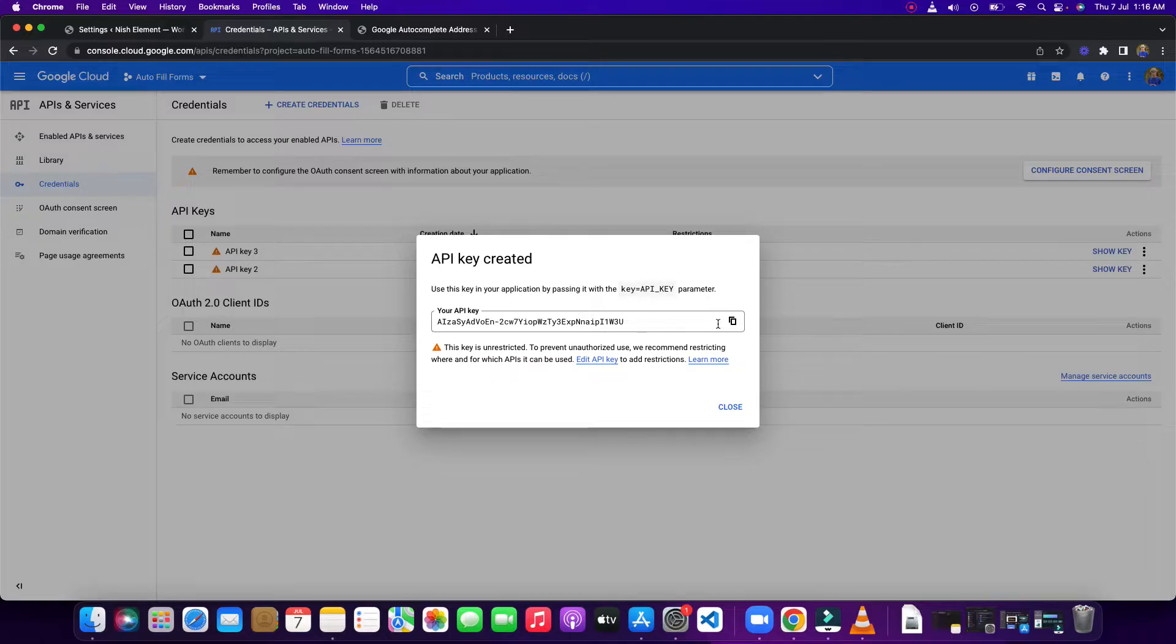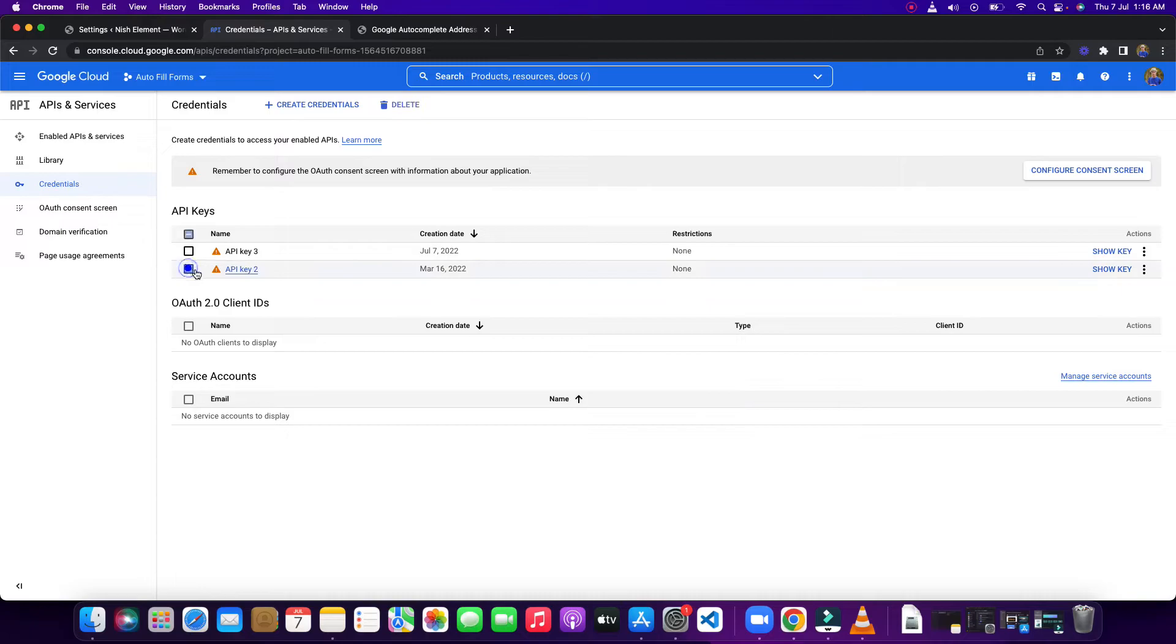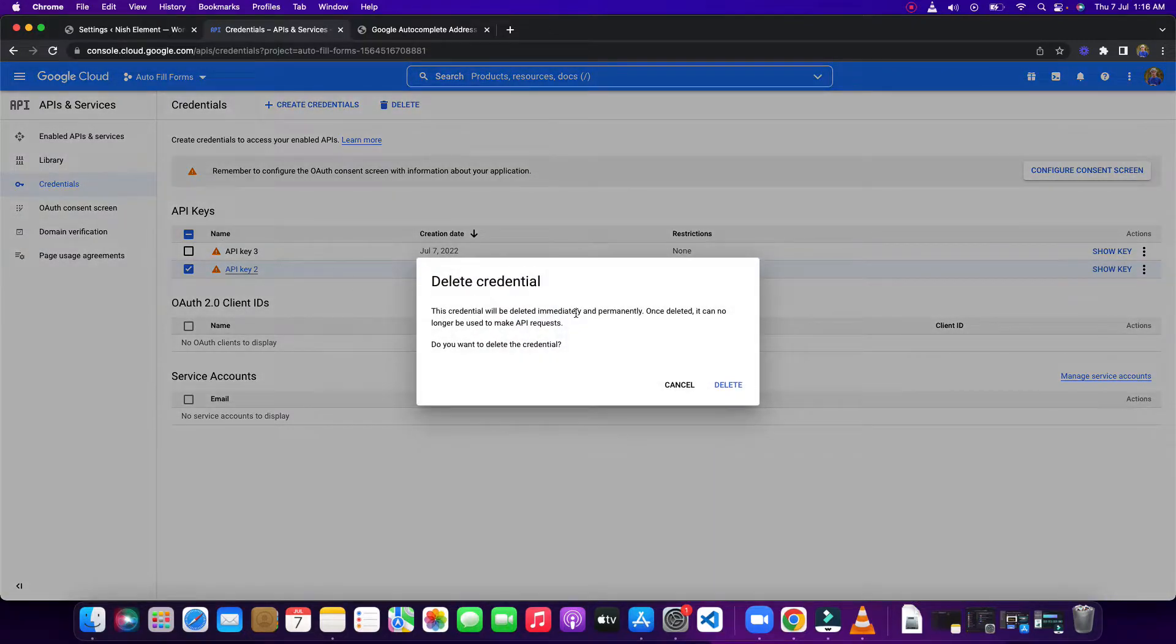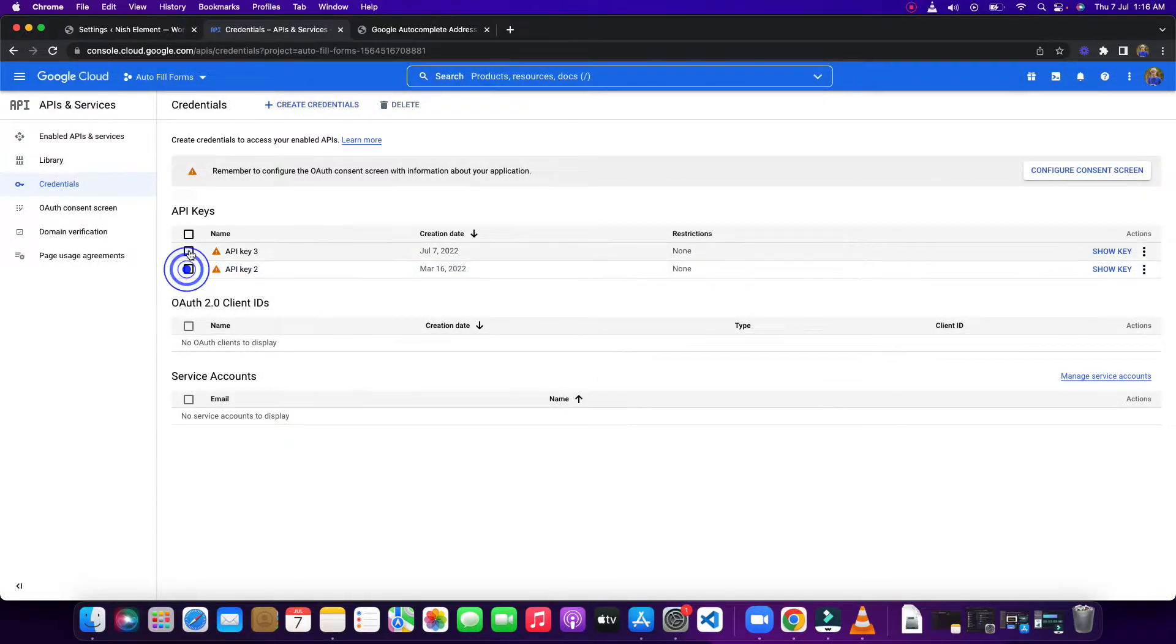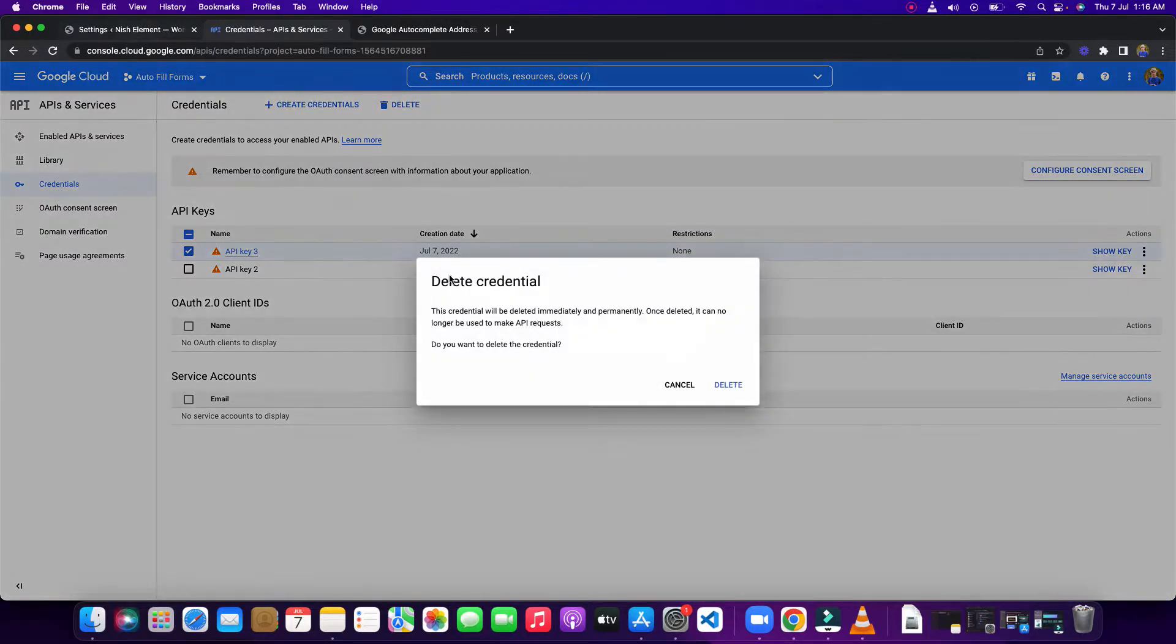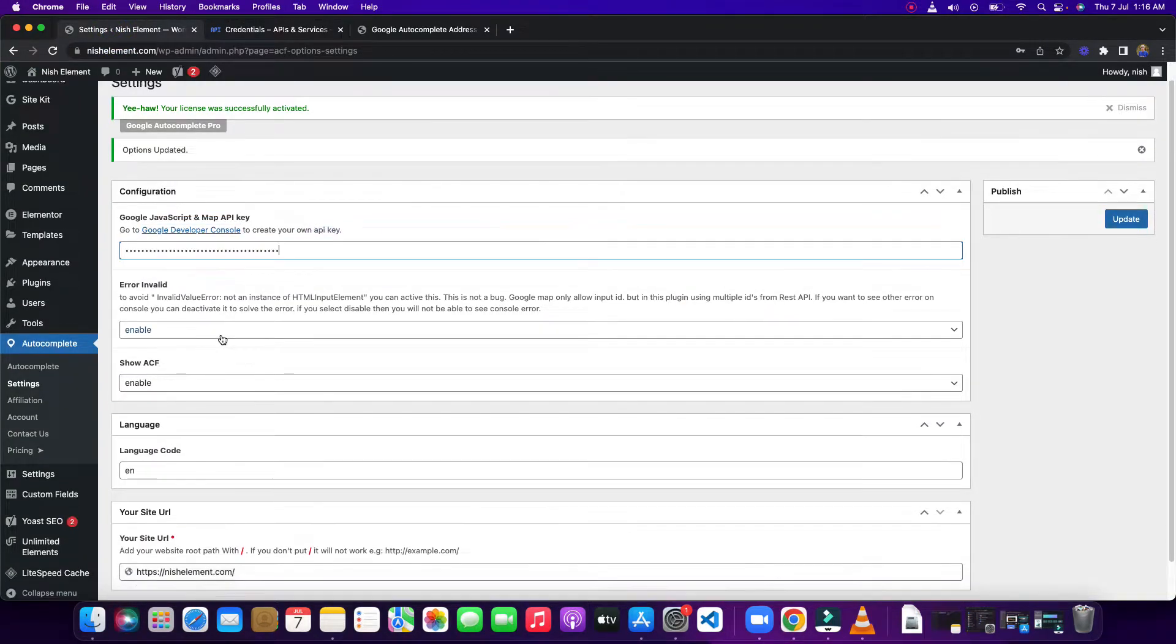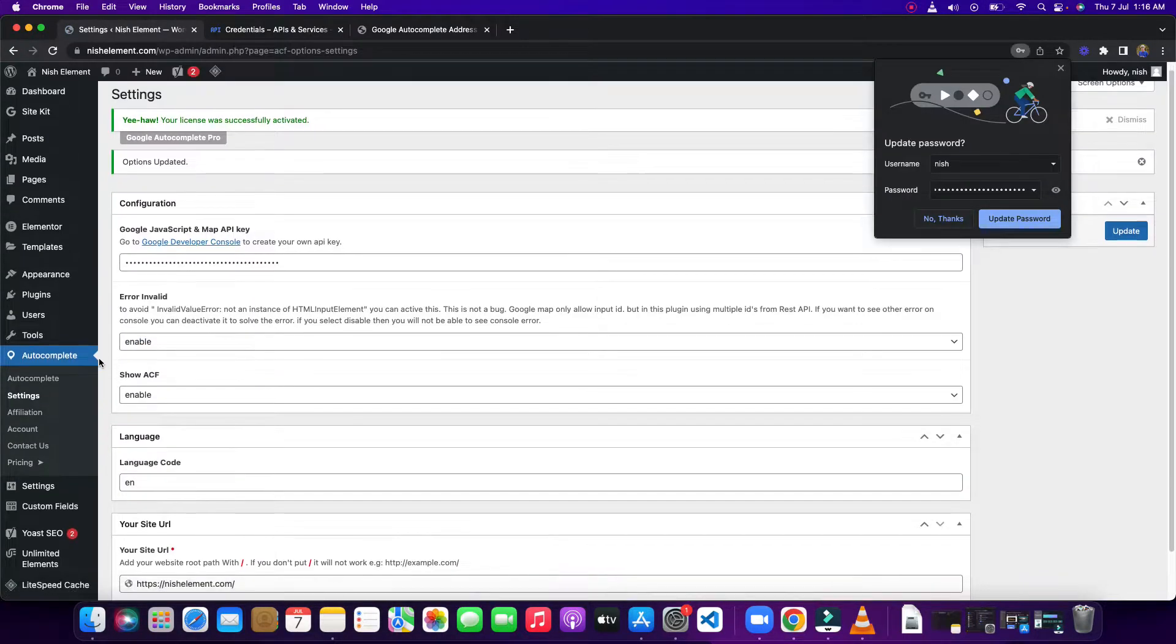You need to copy this one. I'm going to delete this one because I'm not going to use it. I already have a key. Once you're done, you need to paste it here, then update it.